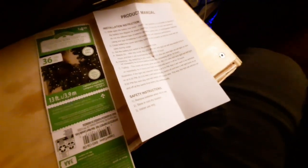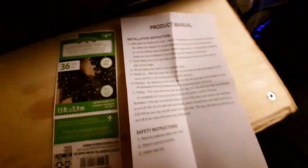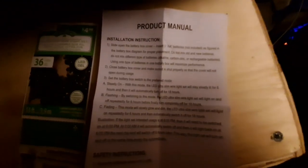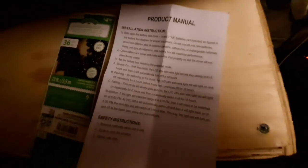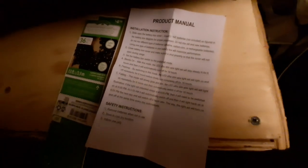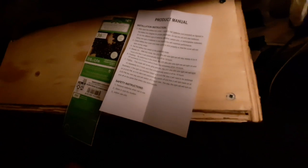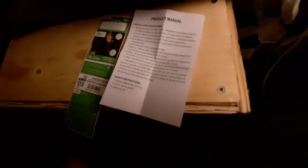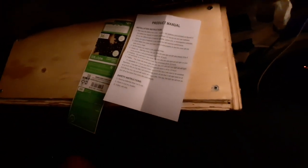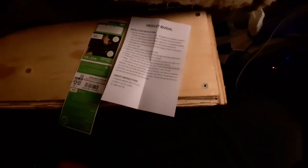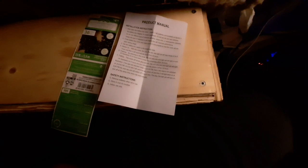It even comes with a product manual. Very legit. Nice little details like that, you know, just in case you don't know how to put in batteries or you want to know how things work. That's all cool.